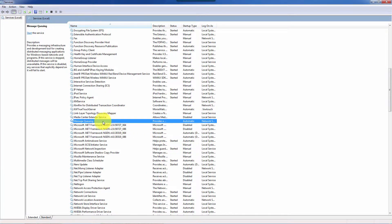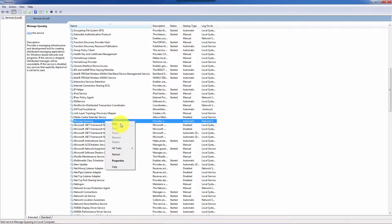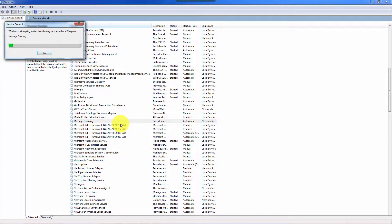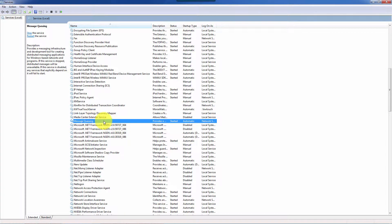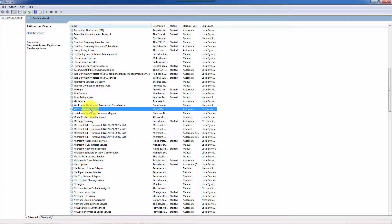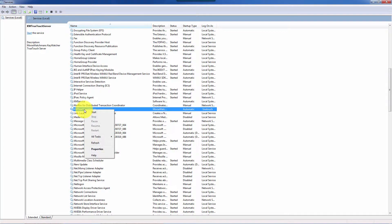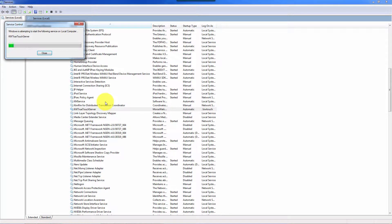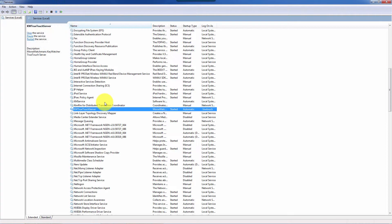So now what you want to do is start Message Queuing. You can hit the play button over here or you can simply right click and do start. Now this only starts this service — it will not start the KW TrueTouch server service, and they have to be done in this exact order. So go ahead and start that service. And there you go — you can see that they're both started and they are both set to automatic.